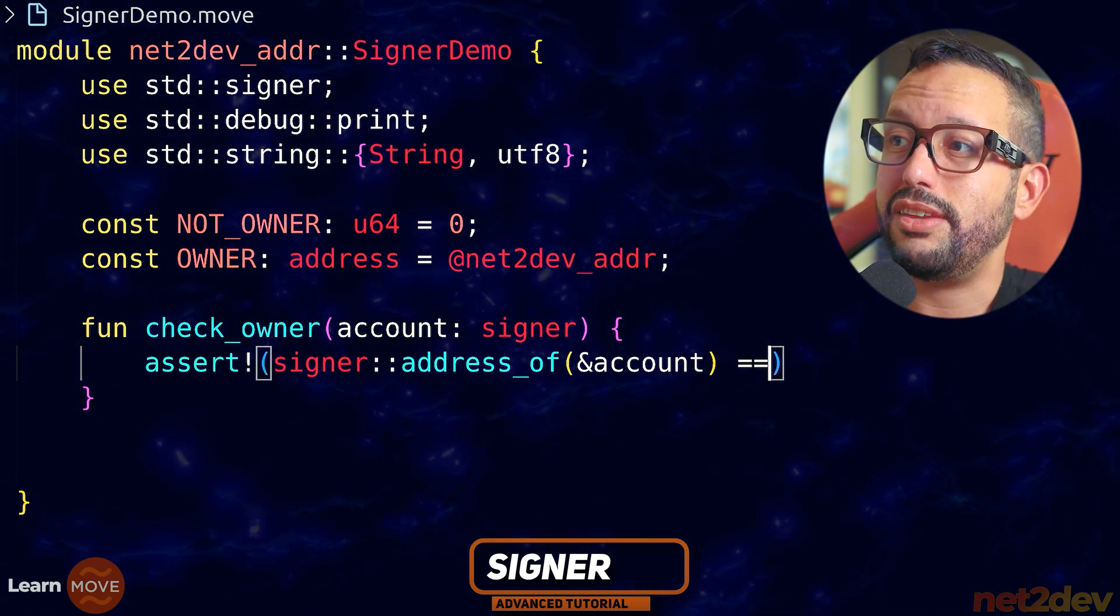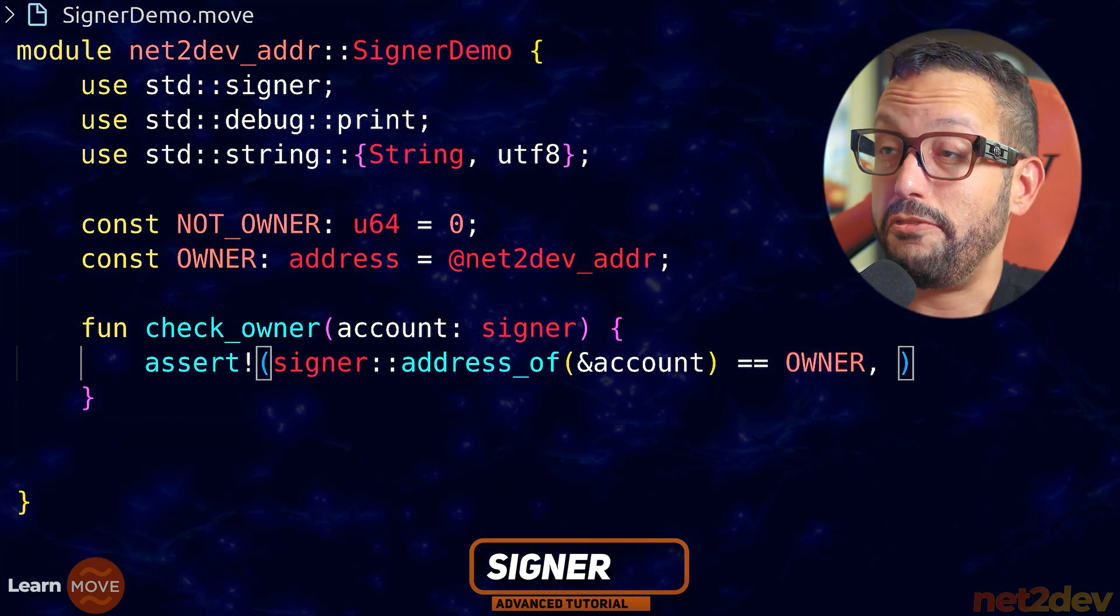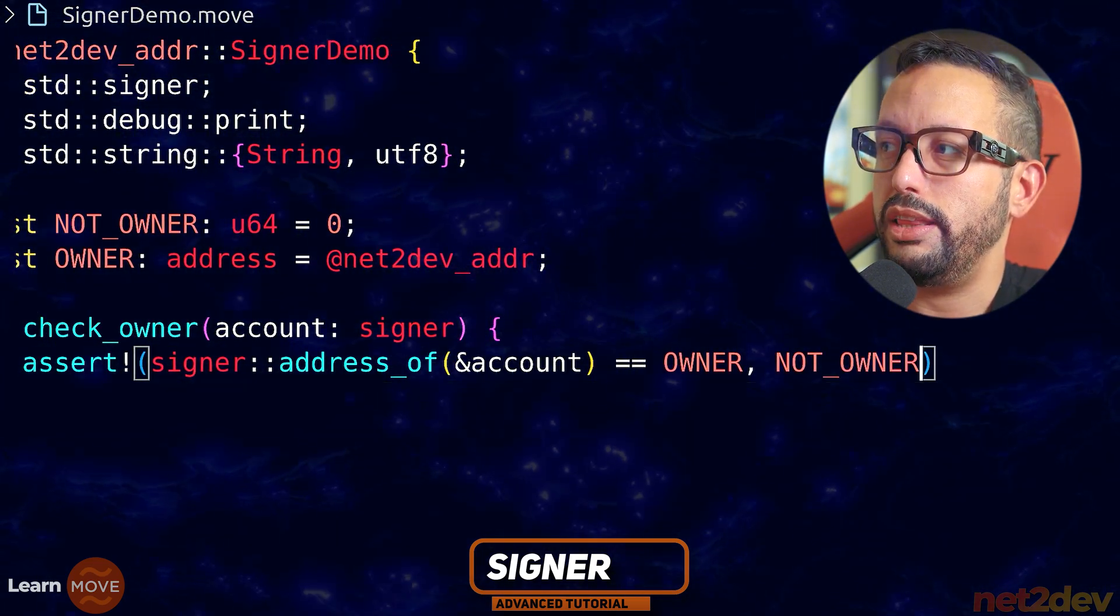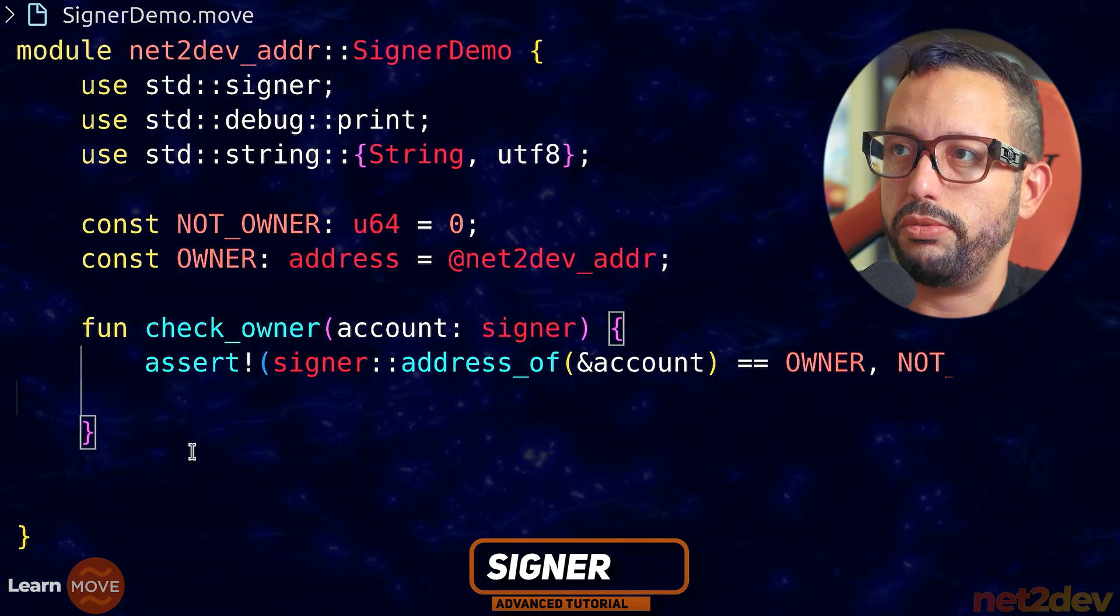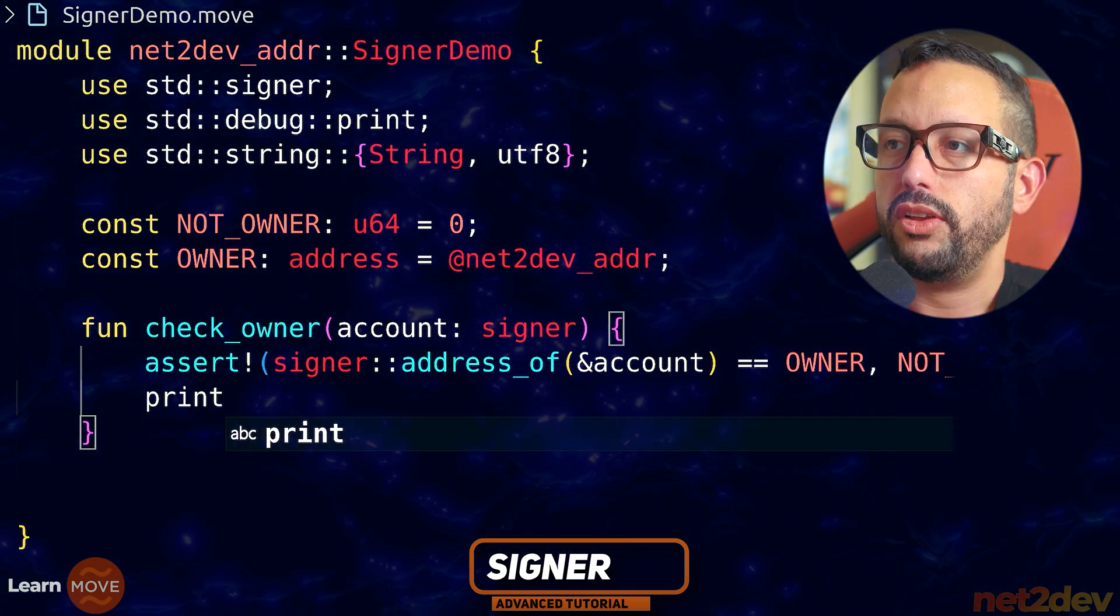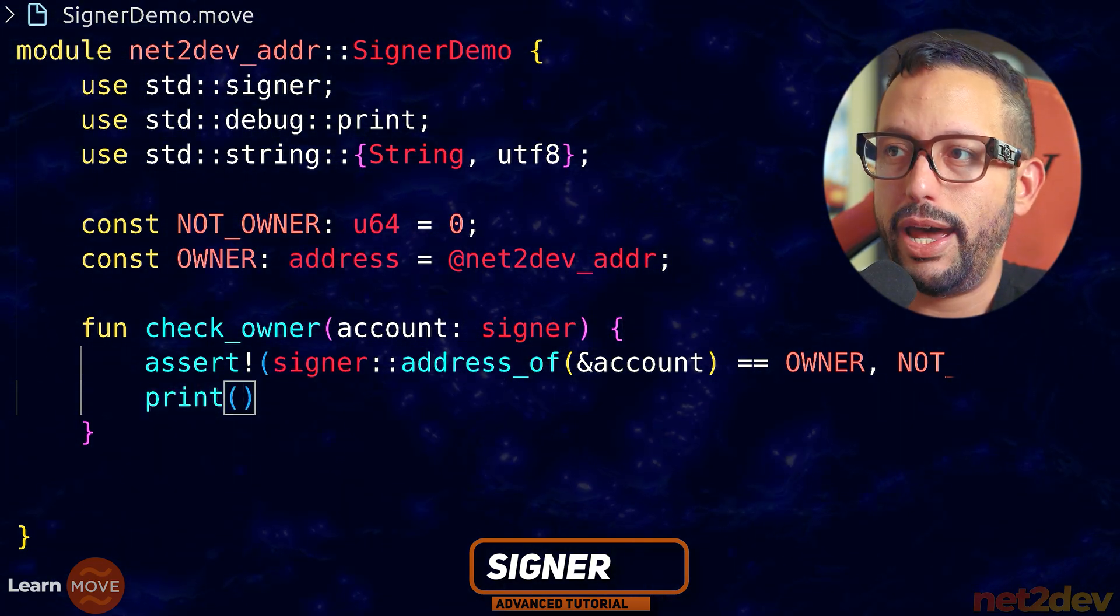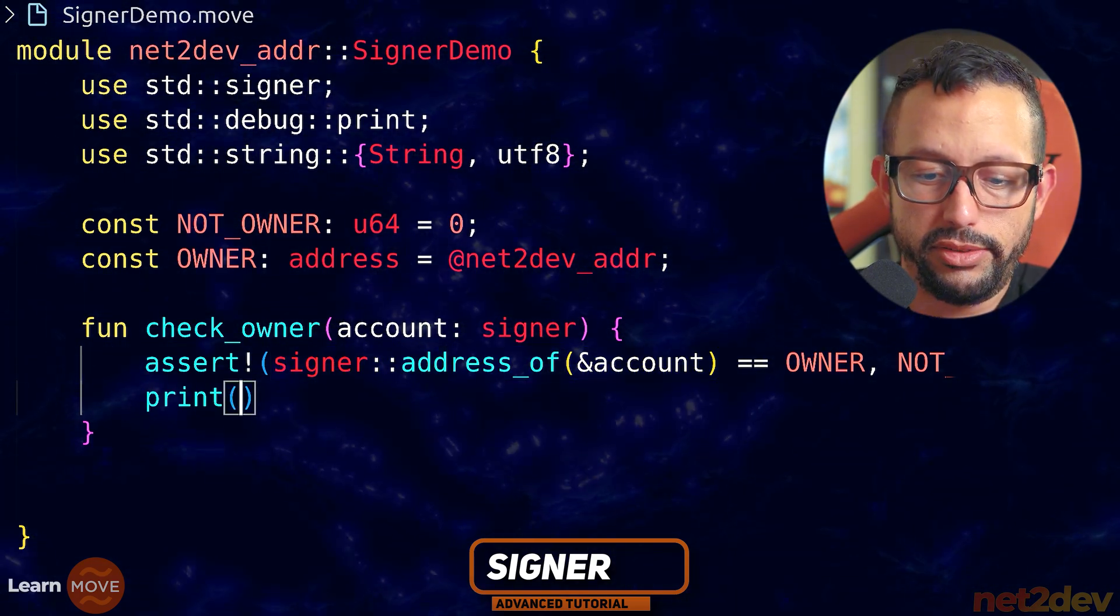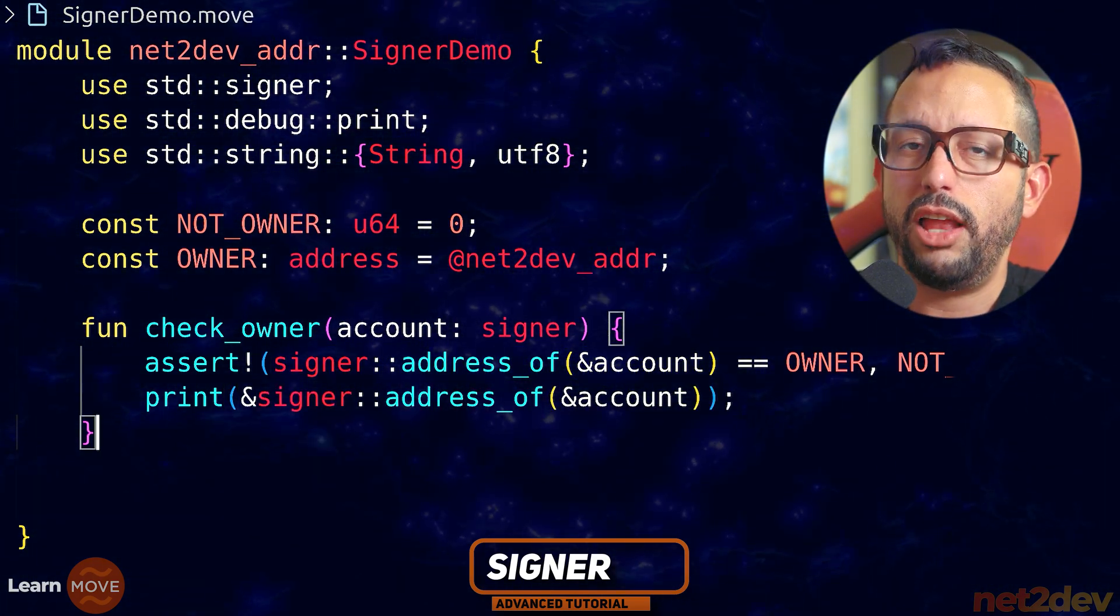If this matches owner, we want to continue. If it doesn't match, I want you to throw an error, not_owner, as we declare that error code in the beginning of the module. And let's say it does pass. We want to print the address. So now let's say print and I'm going to pass. I can grab this whole thing and I want to pass that reference once again.